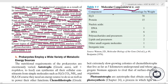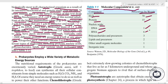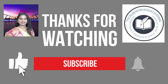Table 1.1 shows the molecular composition of E. coli by percentage of weight: water 70%, protein 15%, DNA 1%, RNA 6%, polysaccharides and precursors 3%, lipids and precursors 2%, other small organic molecules 1%, and inorganic ions 1%. Thank you for watching — if you like the video, please like, share, and subscribe.